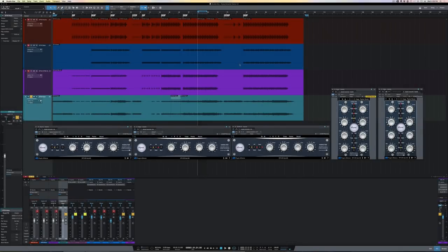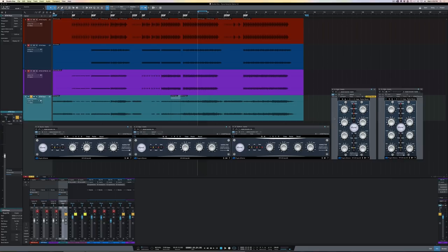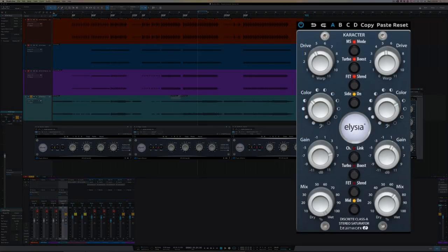So now we're on to the final stem, which is a keyboard sample stem. And for this one, I've chosen to use the mastering version of the plugin. The two plugins sound the same, but the mastering version has some additional functionality and is based on the graphics of the 500 series. While the mix version is based on the graphics of the rack mount version.